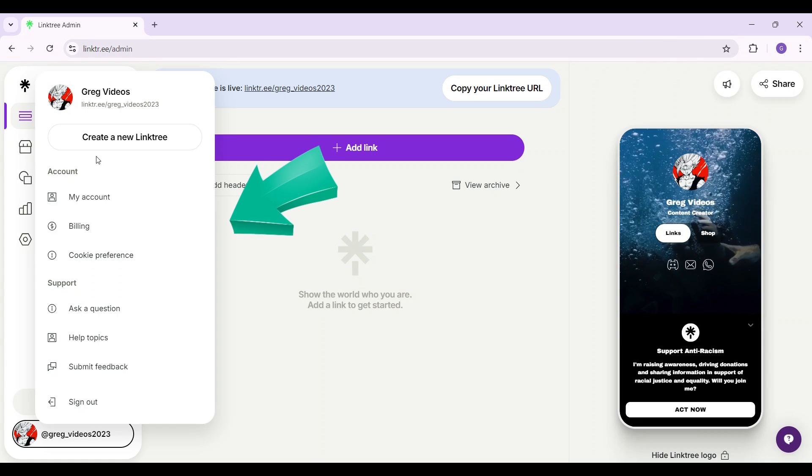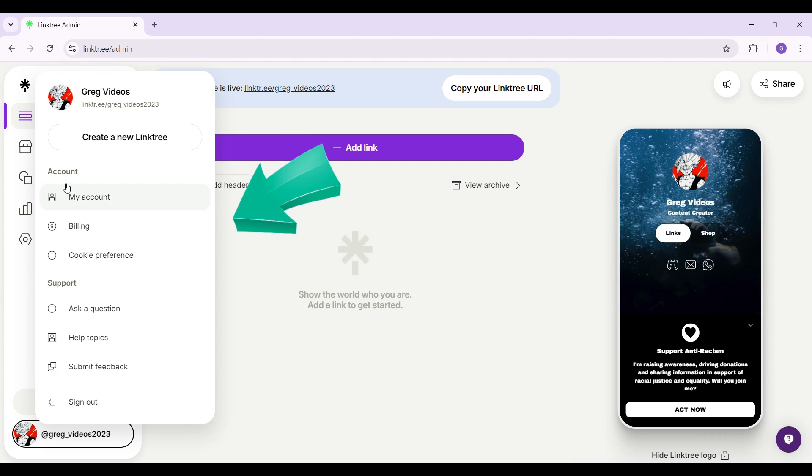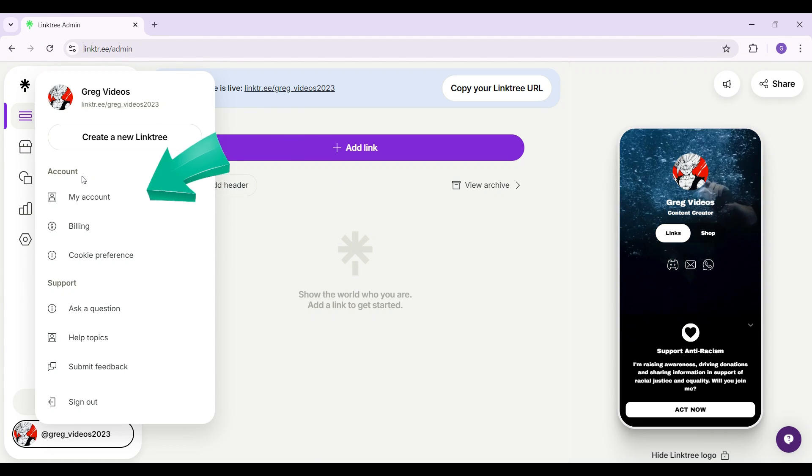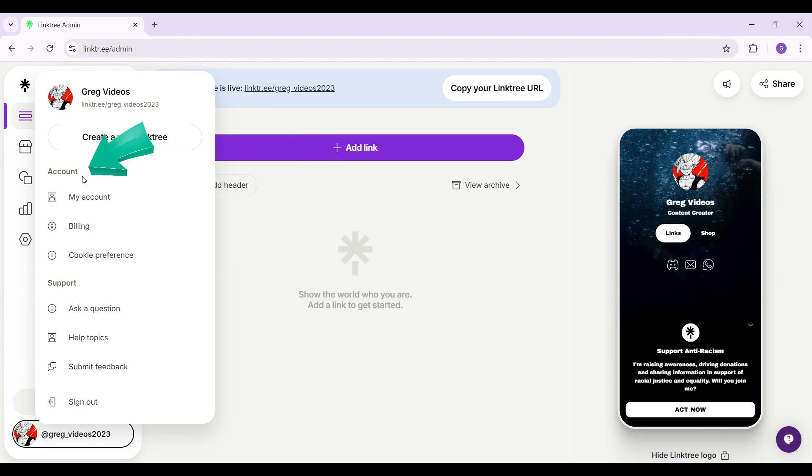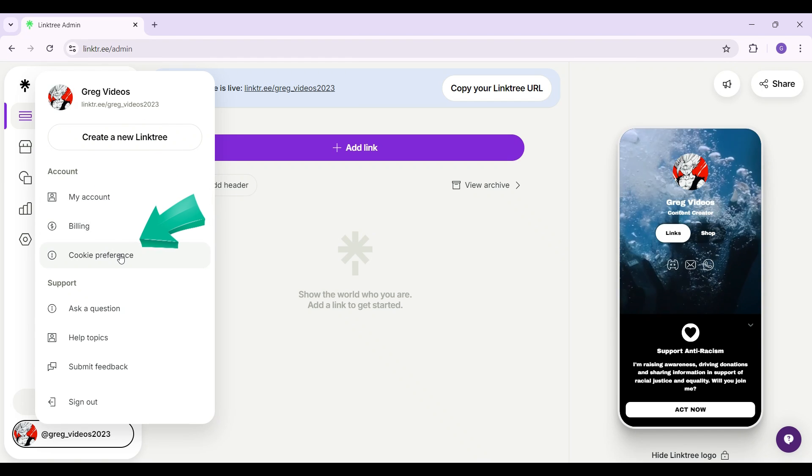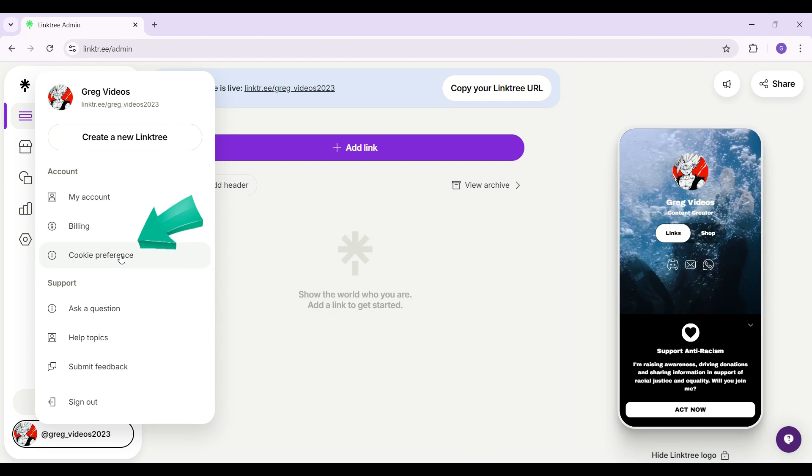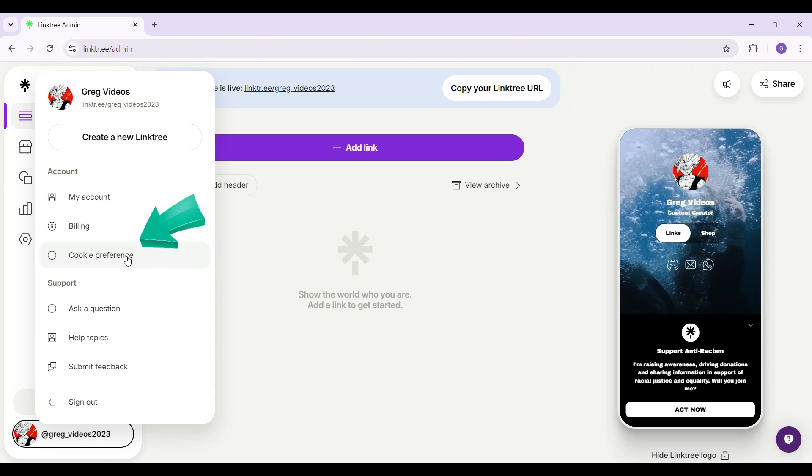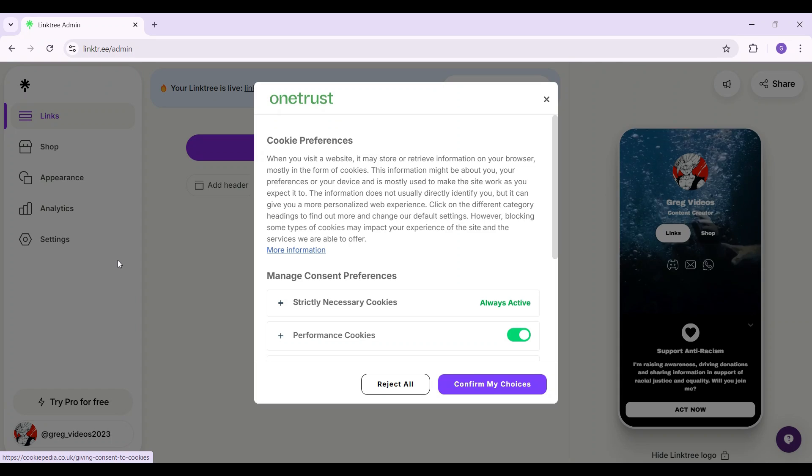But right now what we have to focus on is simply this account tab. And at the very bottom you can see something called cookie preference. Click on it.